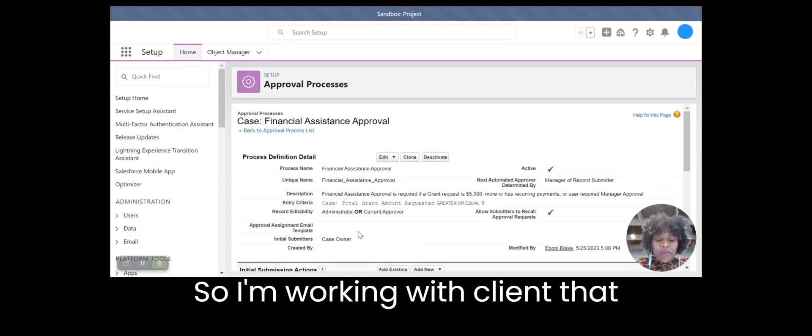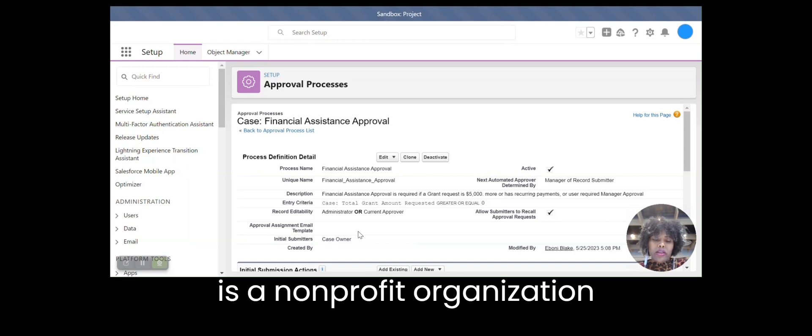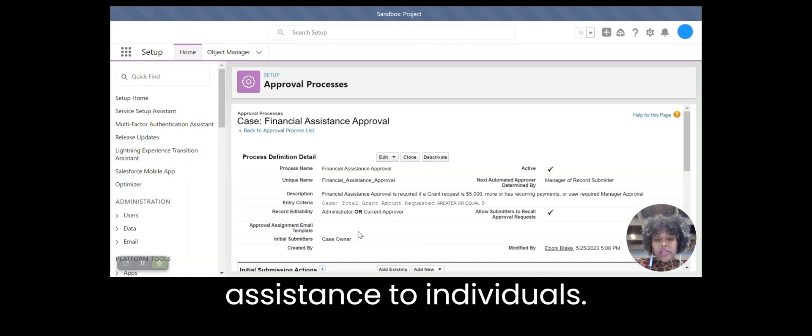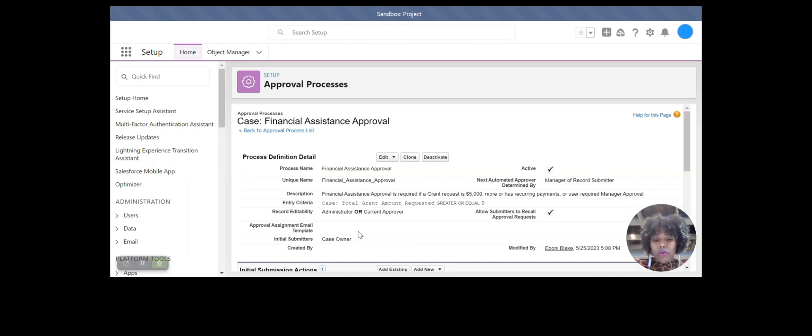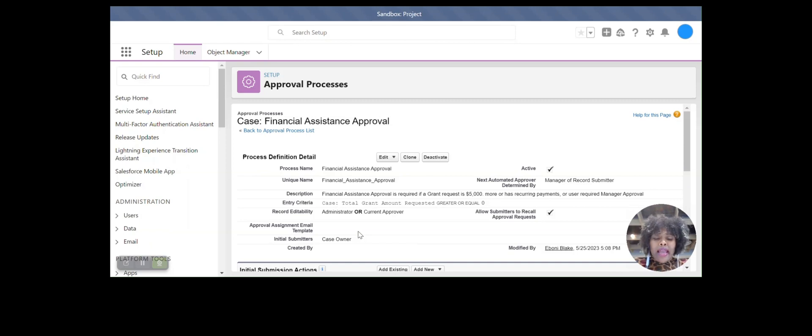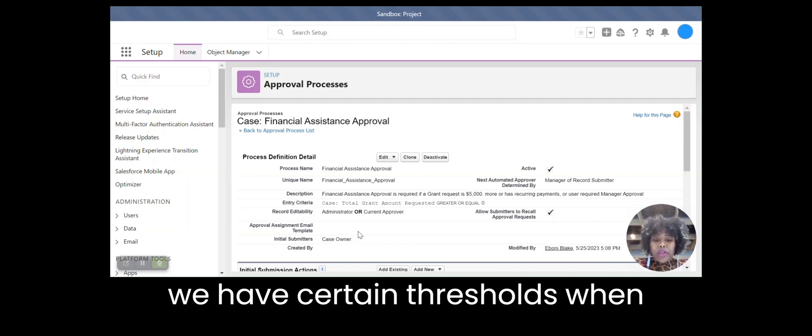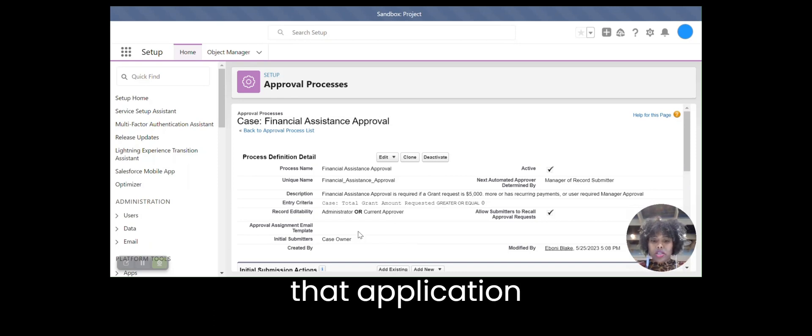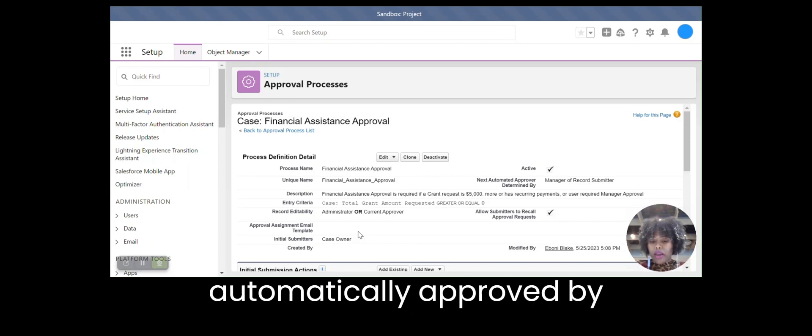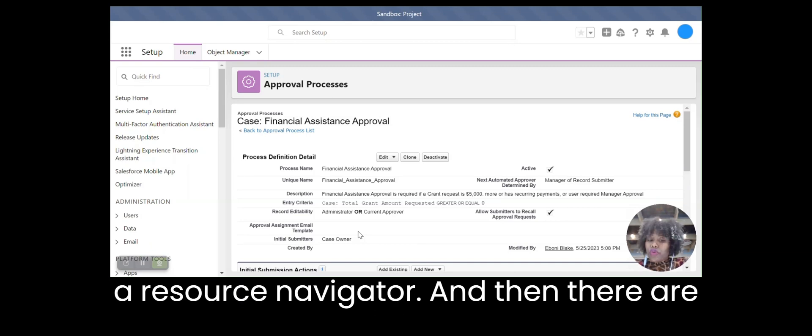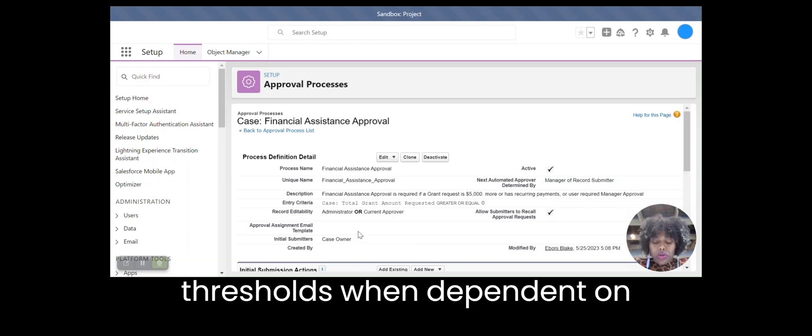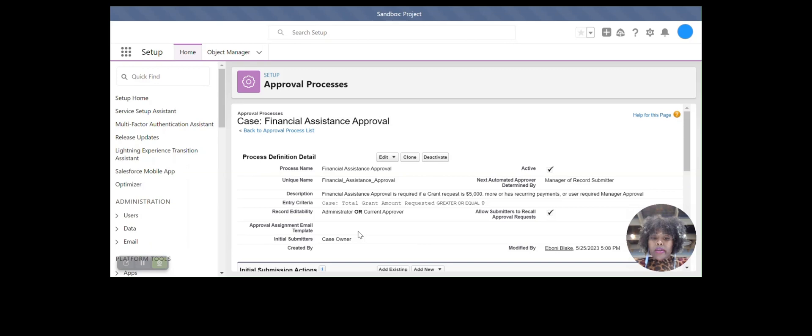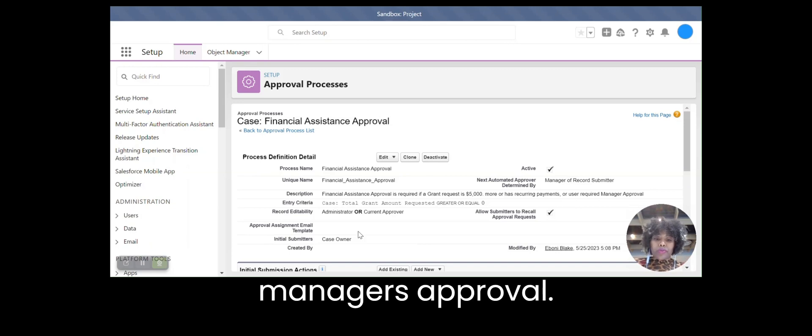So I'm working with a client that is a non-profit organization who provides financial assistance to individuals who are cancer patients. And we have certain thresholds of when an application comes in as a case, where that application can automatically be approved by the resource navigator. And then there are thresholds when, dependent on the amount of the grant, it requires a manager's approval.